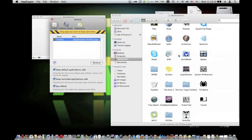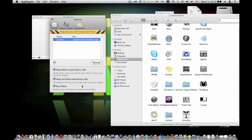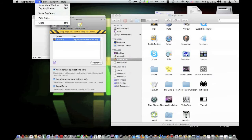Unfortunately it's not free — it's $12.95. You can also get Clean App, which is $15. And I think App Zap is another one that's like $5, but it doesn't have any of these features except for the drag and drop to delete.